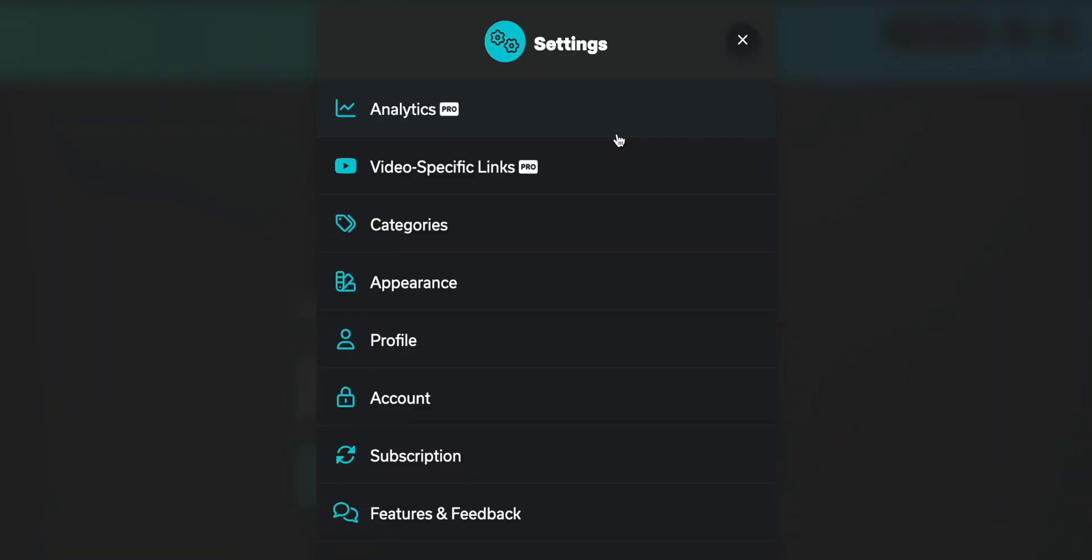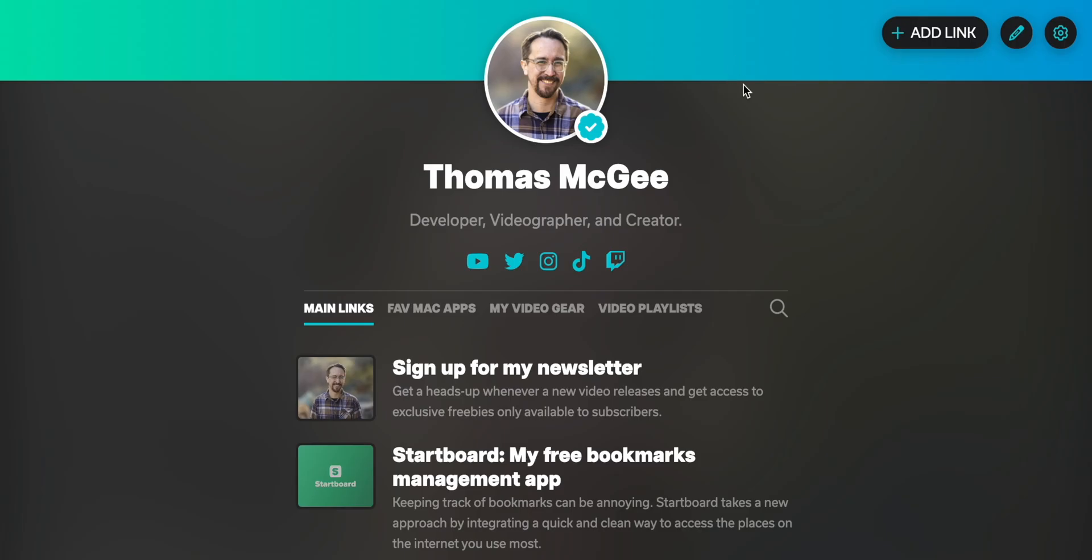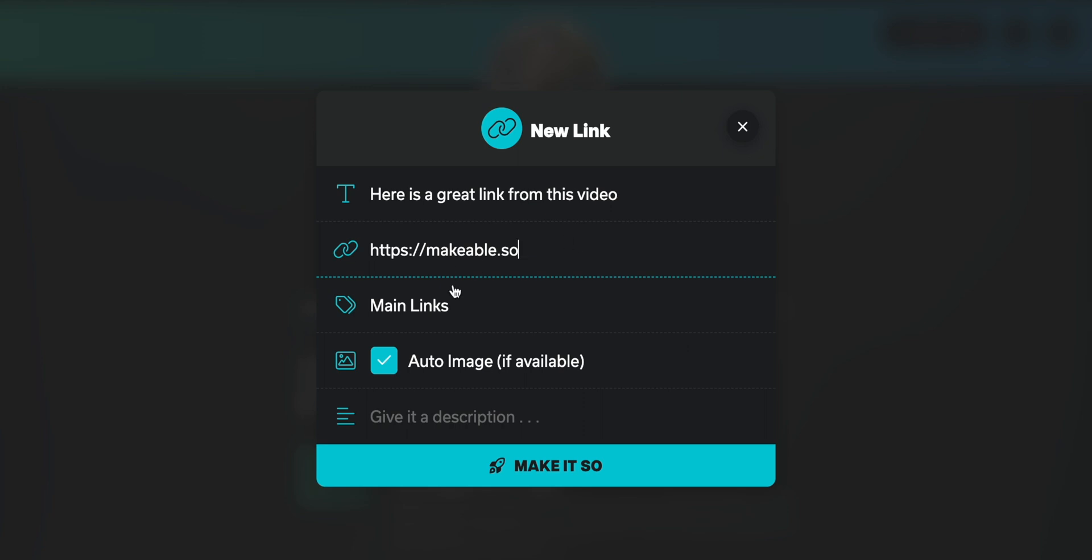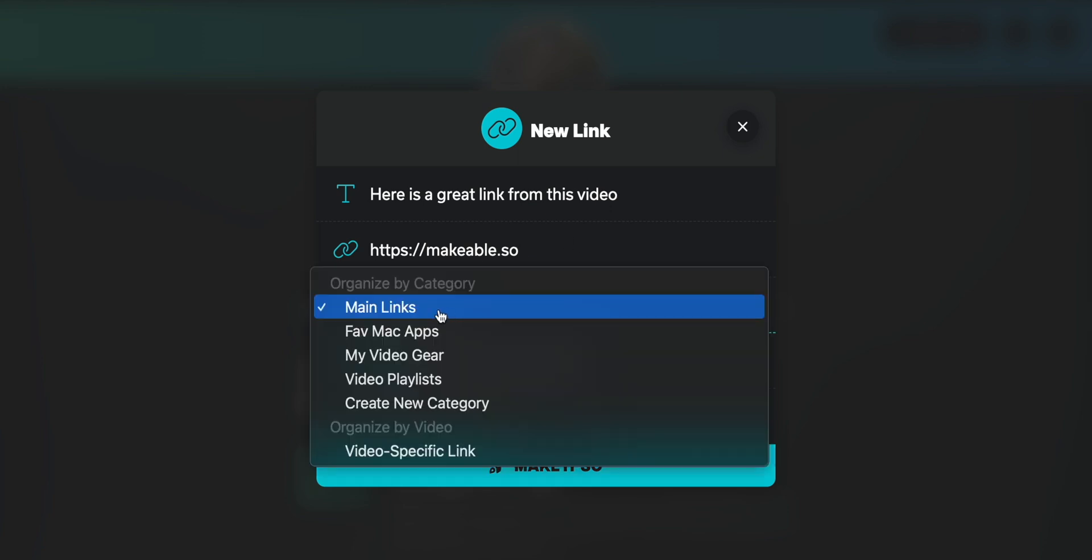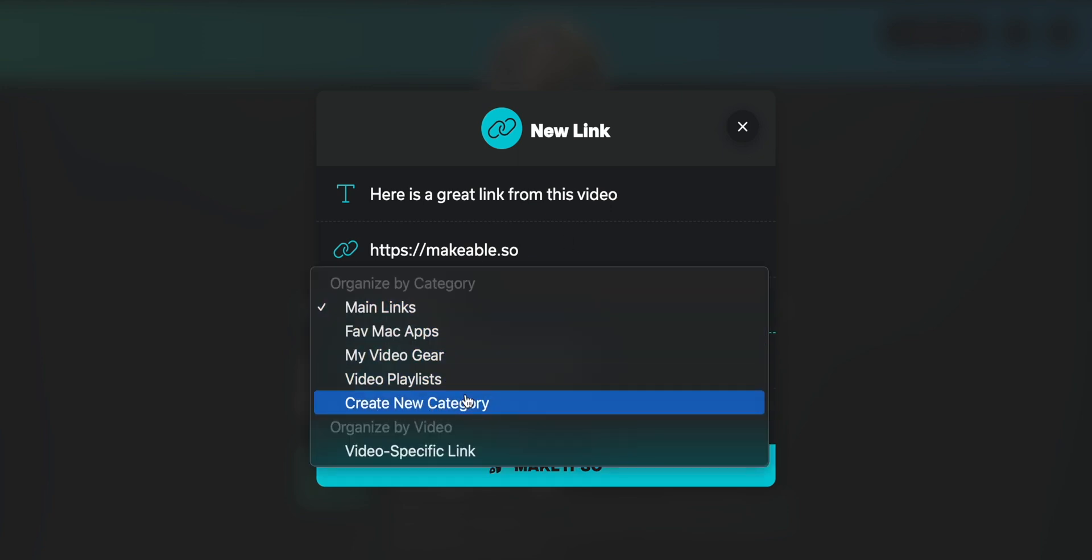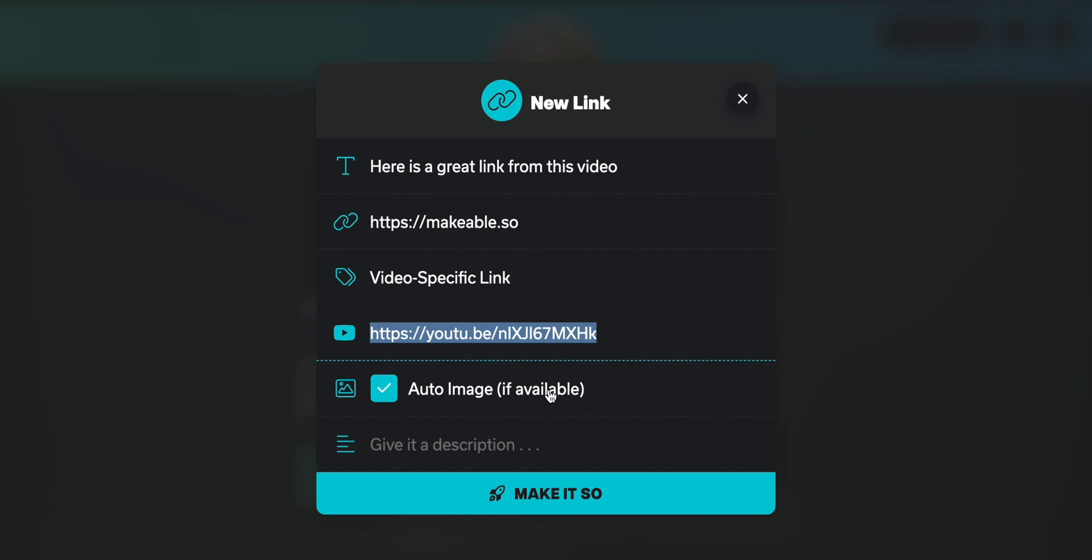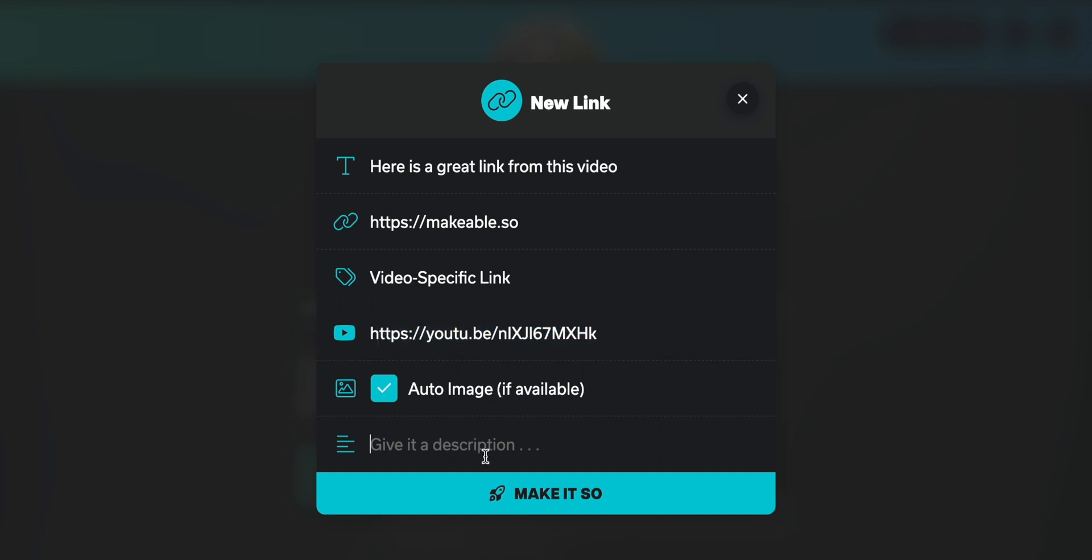And then arguably my favorite feature that I've added in here is the ability to create video specific links. So let's take a look at what that looks like. So all I have to do is type add new link. Let's say here is a great link from this video, type in the link itself. And then we've got options here. So again, we can create as many different categories as we want as a pro user. But then we can also create a video specific link. And then a new field pops up asking us for the YouTube URL. This can be the full YouTube URL or the share URL that YouTube provides you as well. Then one of the other things we can do is we can allow it to auto generate an image. And we'll click make it so.